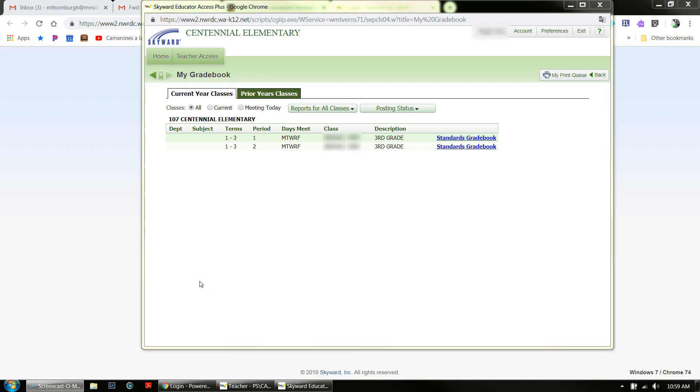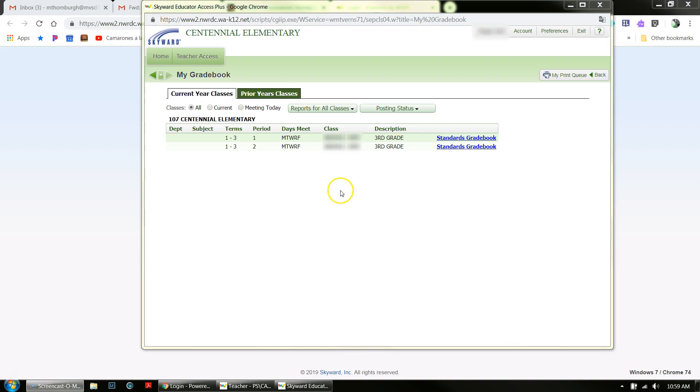After you have completed your grading in Skyward, turned everything in, printed your report cards, and made any necessary changes to grades, you need to save a copy of your gradebook at the end of the year. I'm going to walk you through the steps on this. There's also an Appendix D that you can reference for these steps as well.